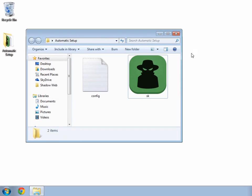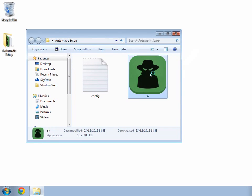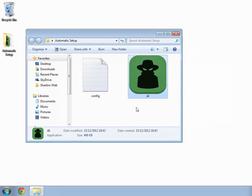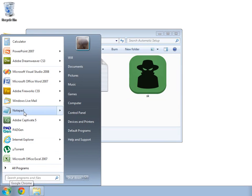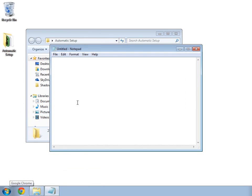Now all I need to do is run Shadow Keylogger, and it will read my file automatically and just start recording. Just as we would expect, if I start typing, all my keystrokes are recorded by Shadow Keylogger which has begun automatically.